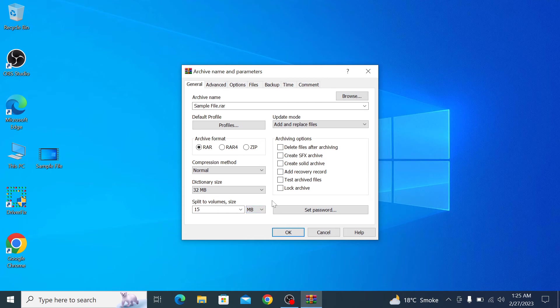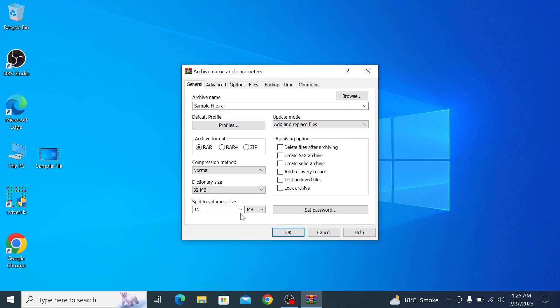WinRAR will now split the file into parts based on the size you have specified. These parts will have the same name as the original file but with an added number to indicate their order.